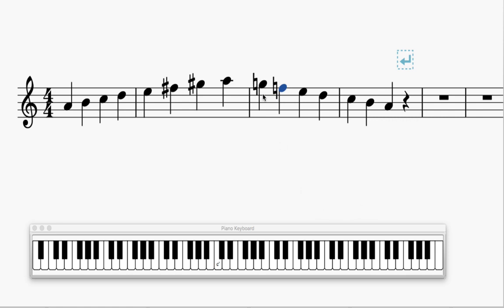Because these leading tone properties don't have the same effect when we're going down. We want them to still feel like a minor scale. When we go up, we use these raised notes to push us to tonic. When we're going down, we don't need a push to tonic. These notes push us down to tonic just fine on their own.